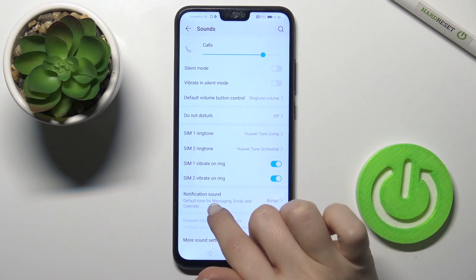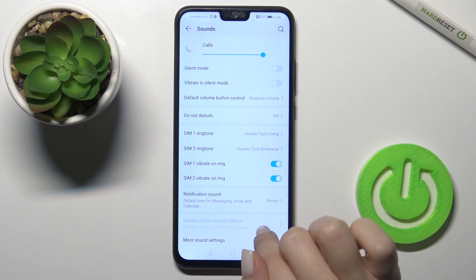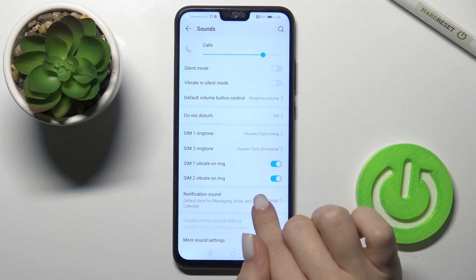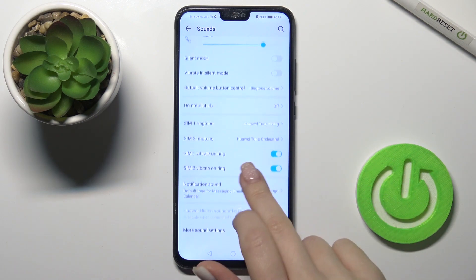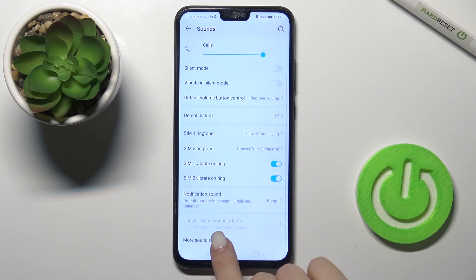There is also a notifications sound section here, where you can change the notification sound.